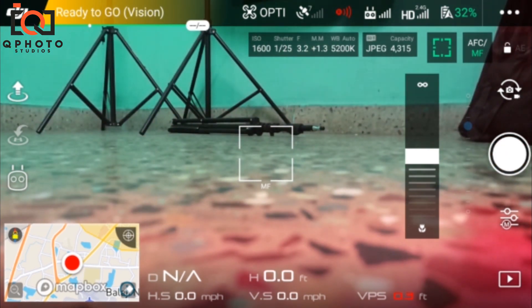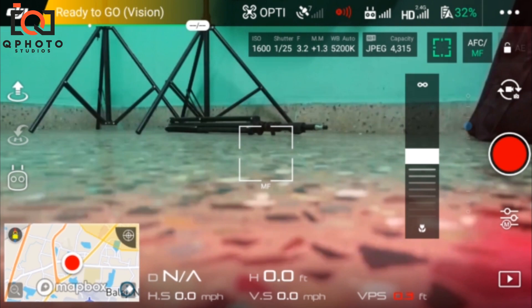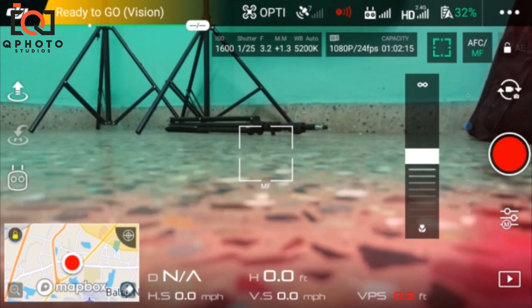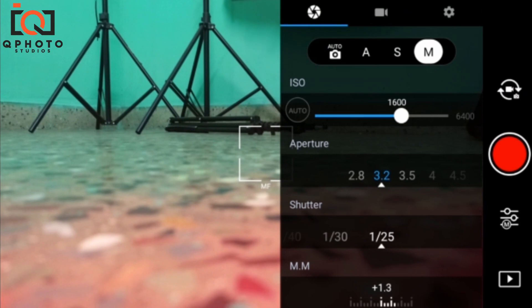If you click on the record button, you will record. In case you are using a white color display, if you click on this, then it will be correct. There are a lot of lines in the category.